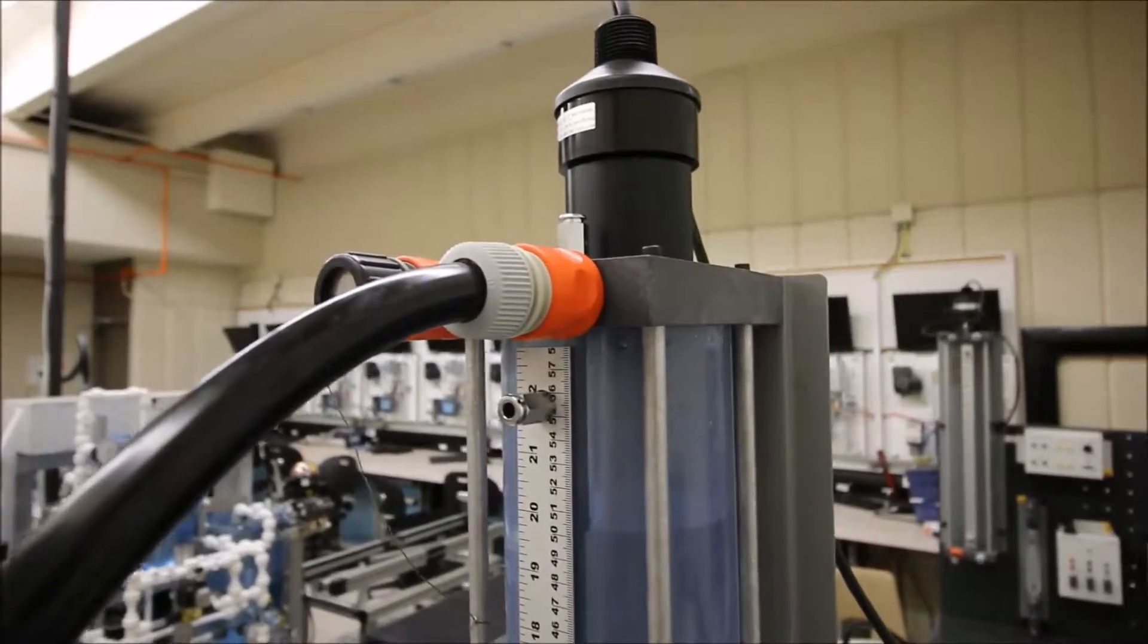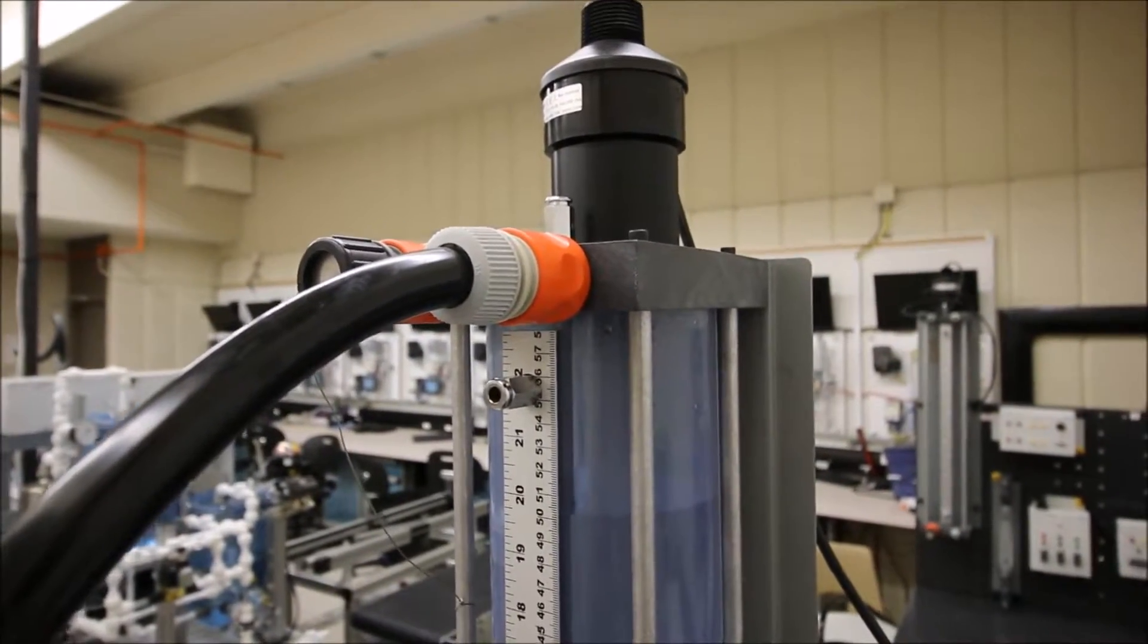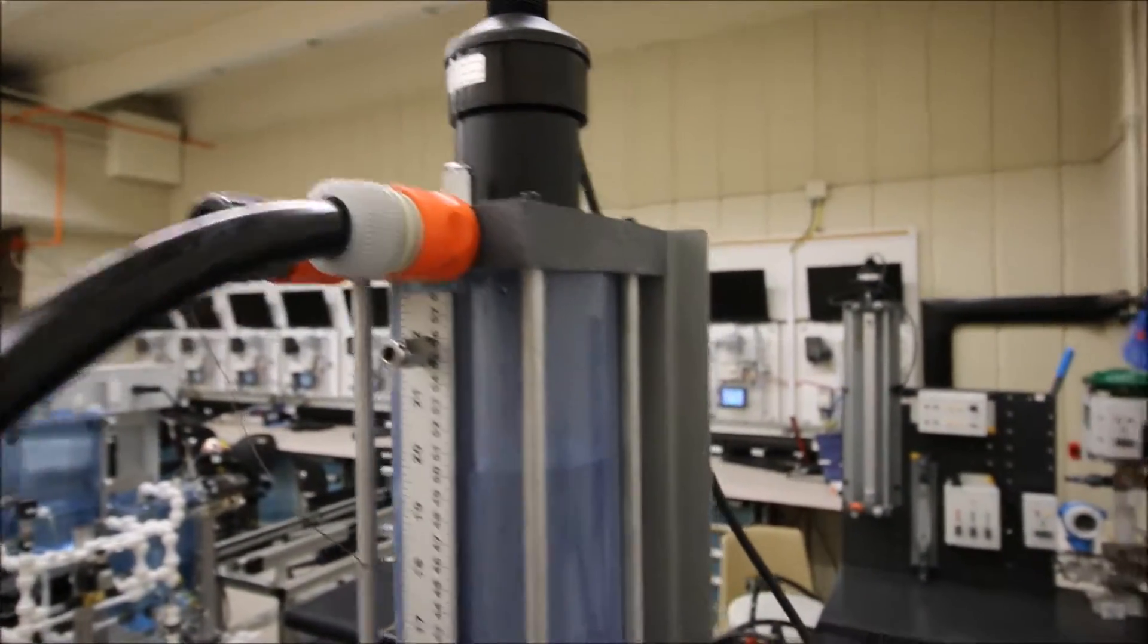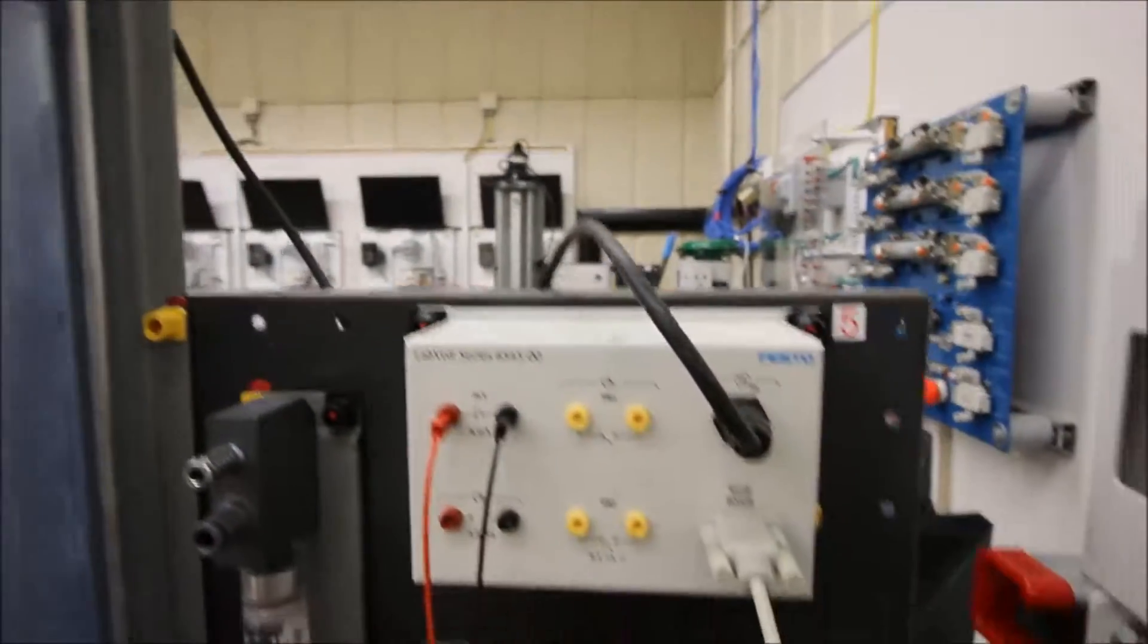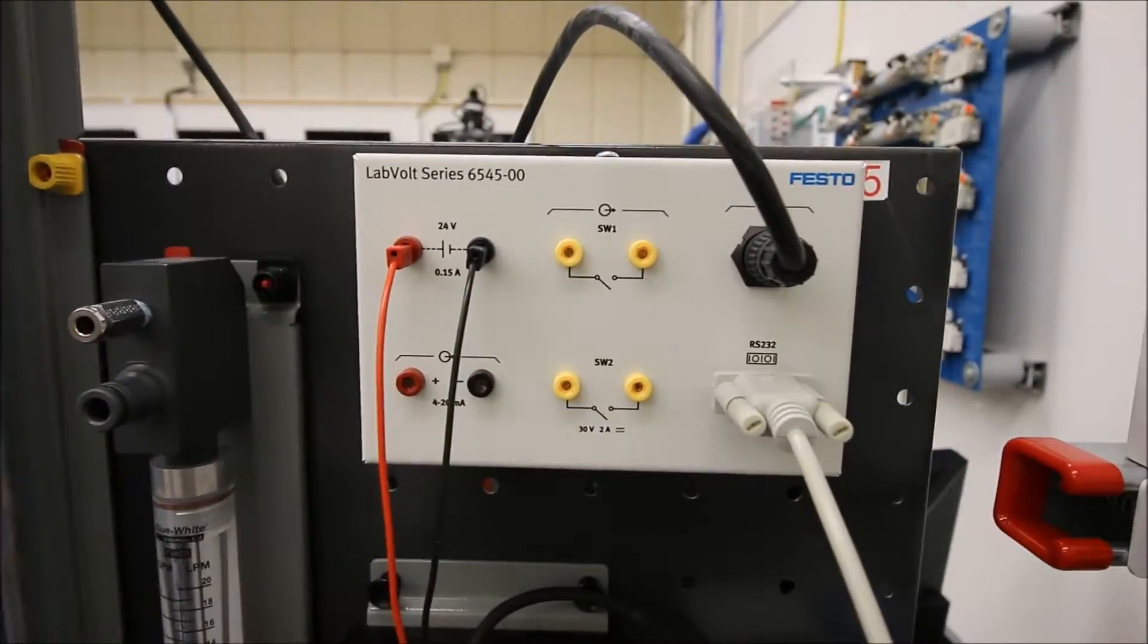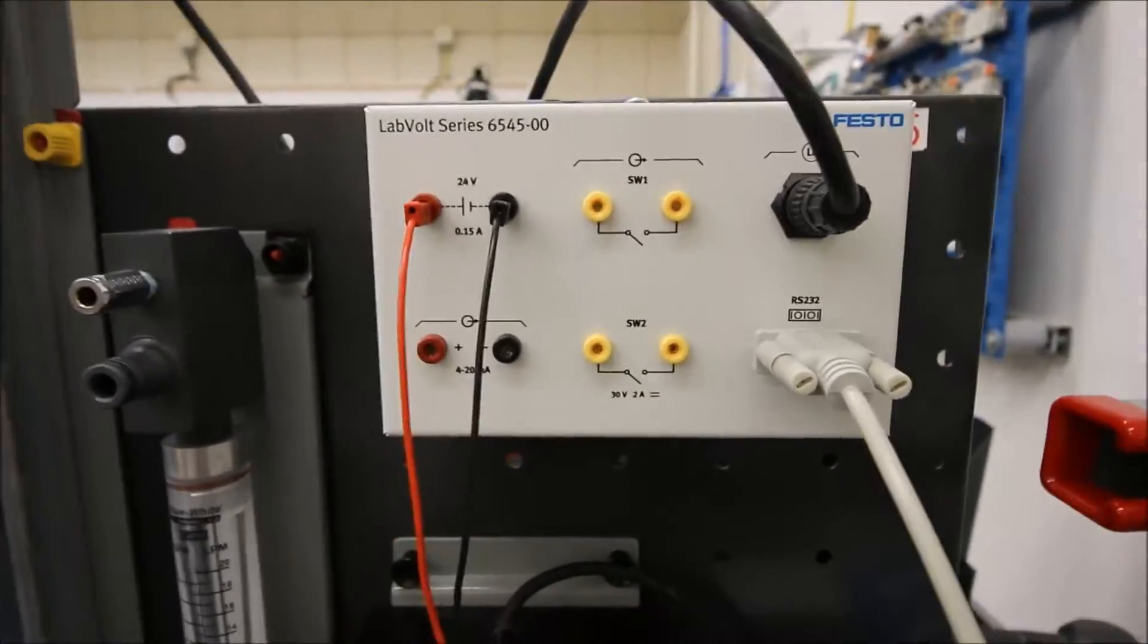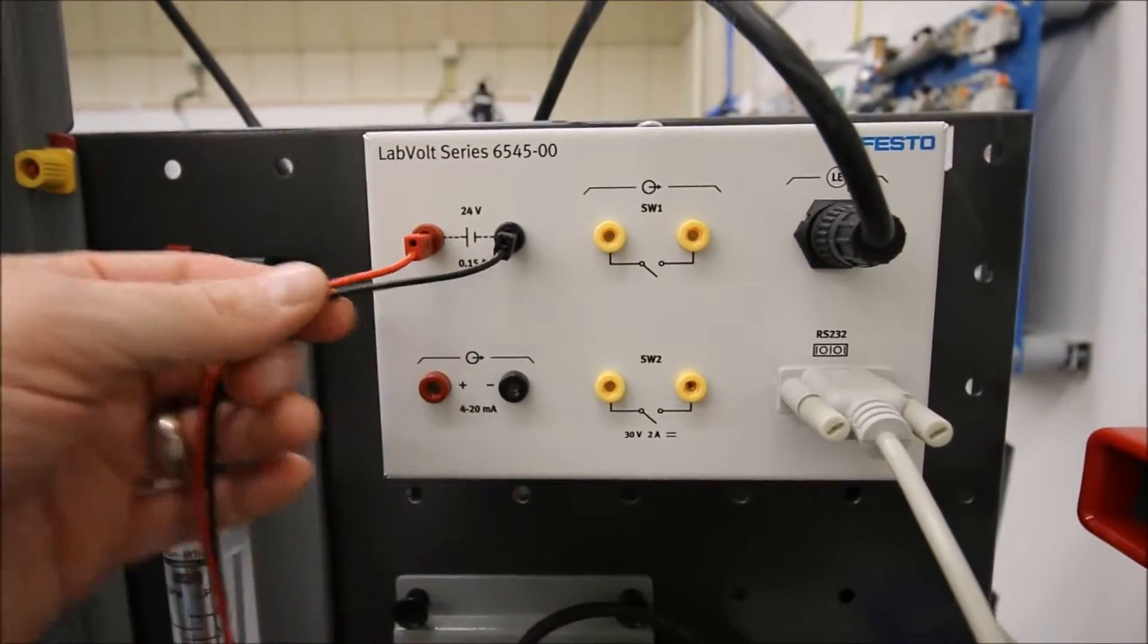That ultrasonic sensor cable is brought over to this interface box here, and we have provided that sensor with 24 volts to power it up.